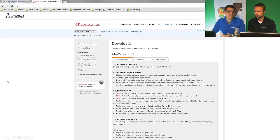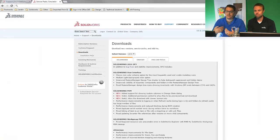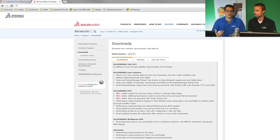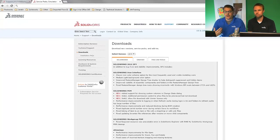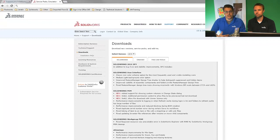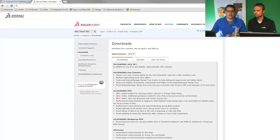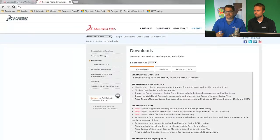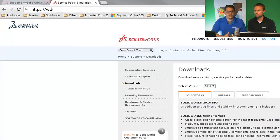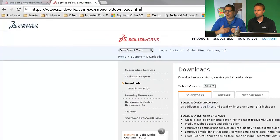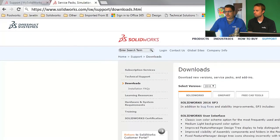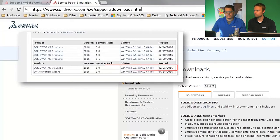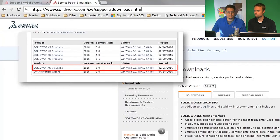So the first thing is, where do we get Visualize from? So if you are currently on subscription, you've got SolidWorks Professional or SolidWorks Premium, you already get Visualize Standard included. You just have to go to the customer portal to find it. So you log into your customer portal, you go to the Downloads page, you scroll to the bottom of the screen, and you'll find the SolidWorks Visualize download there.